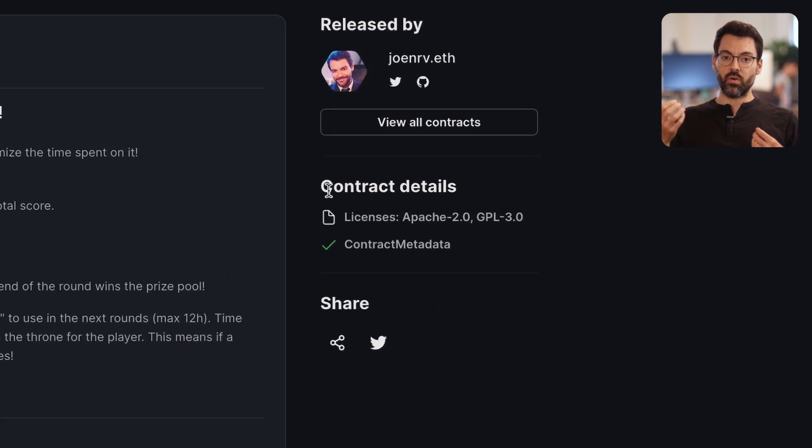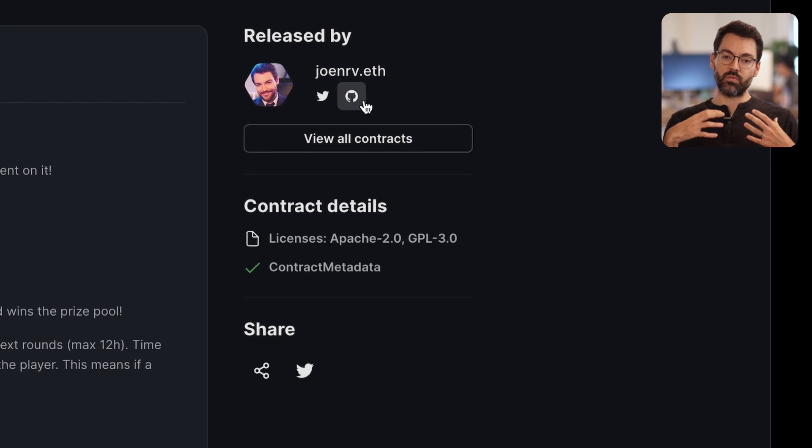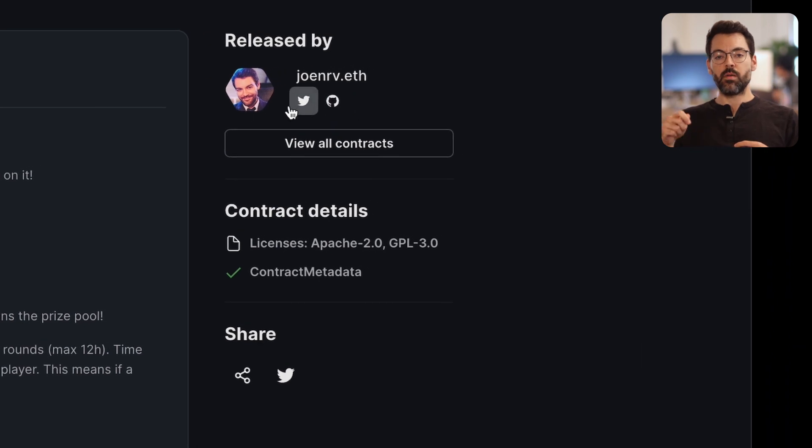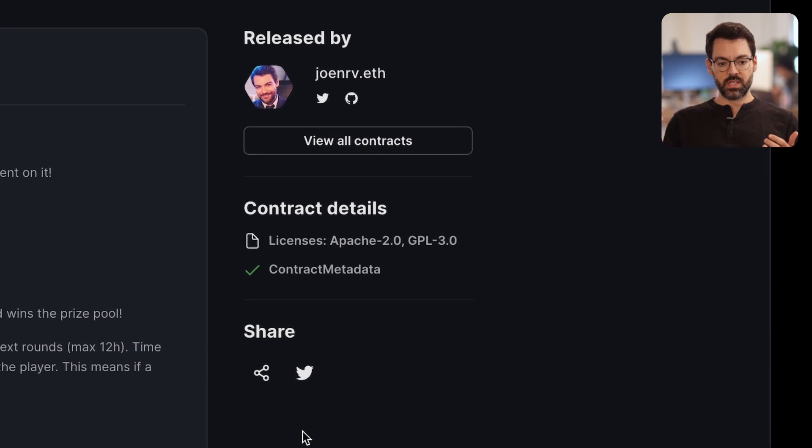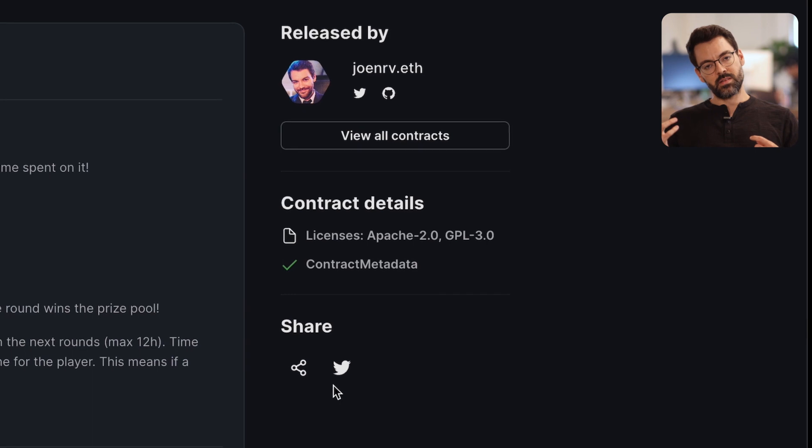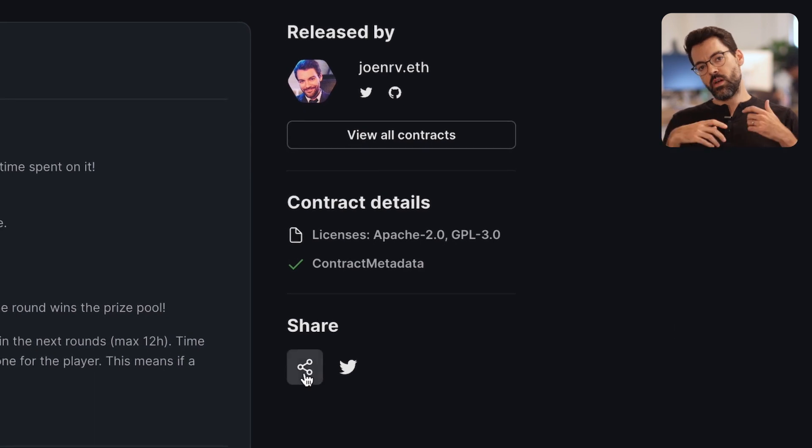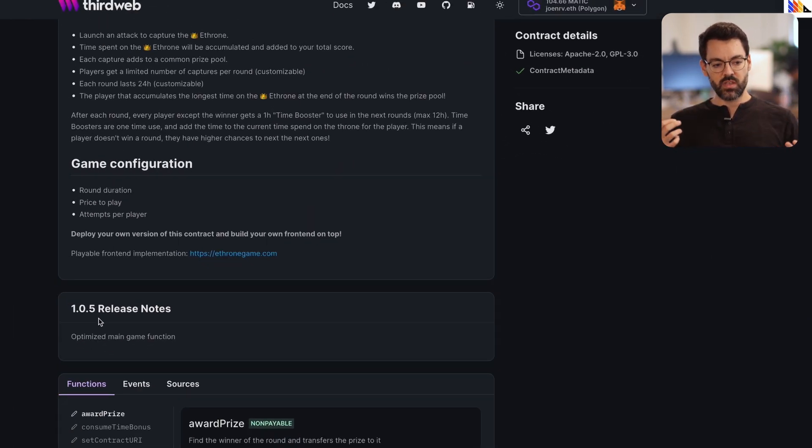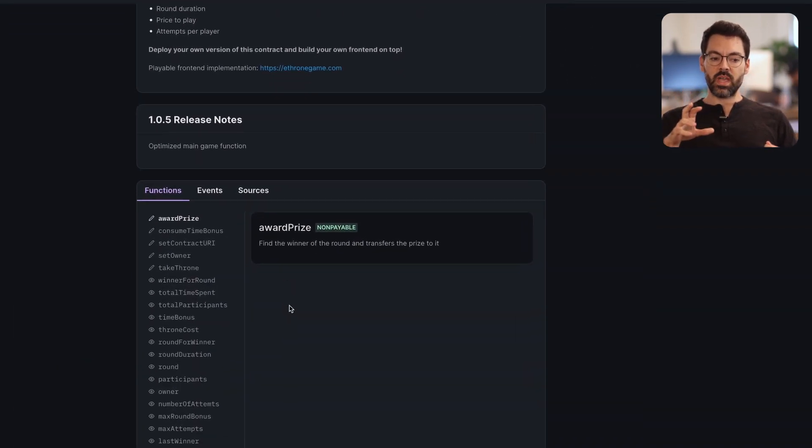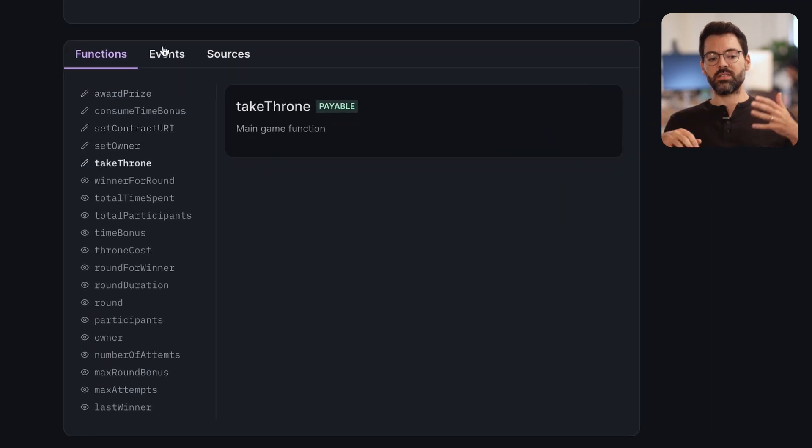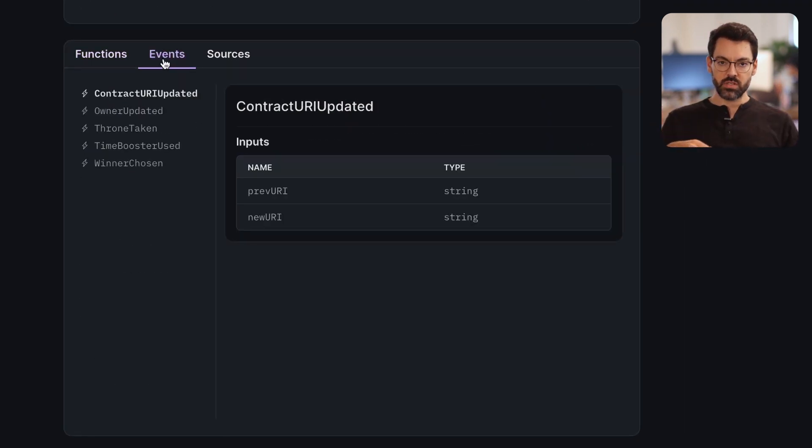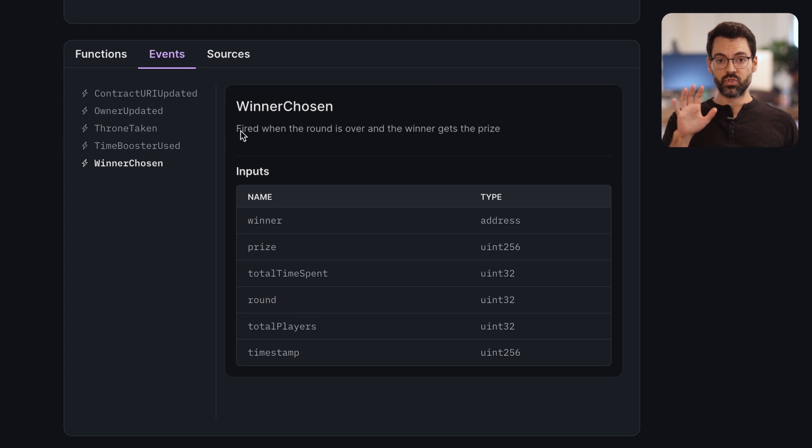but also my own profile as the releaser, my social links to Twitter, to GitHub. Also, the licenses of my code and what extensions I use. And a very handy way to explore my contract listing all the functions, all the events and even the full source code.